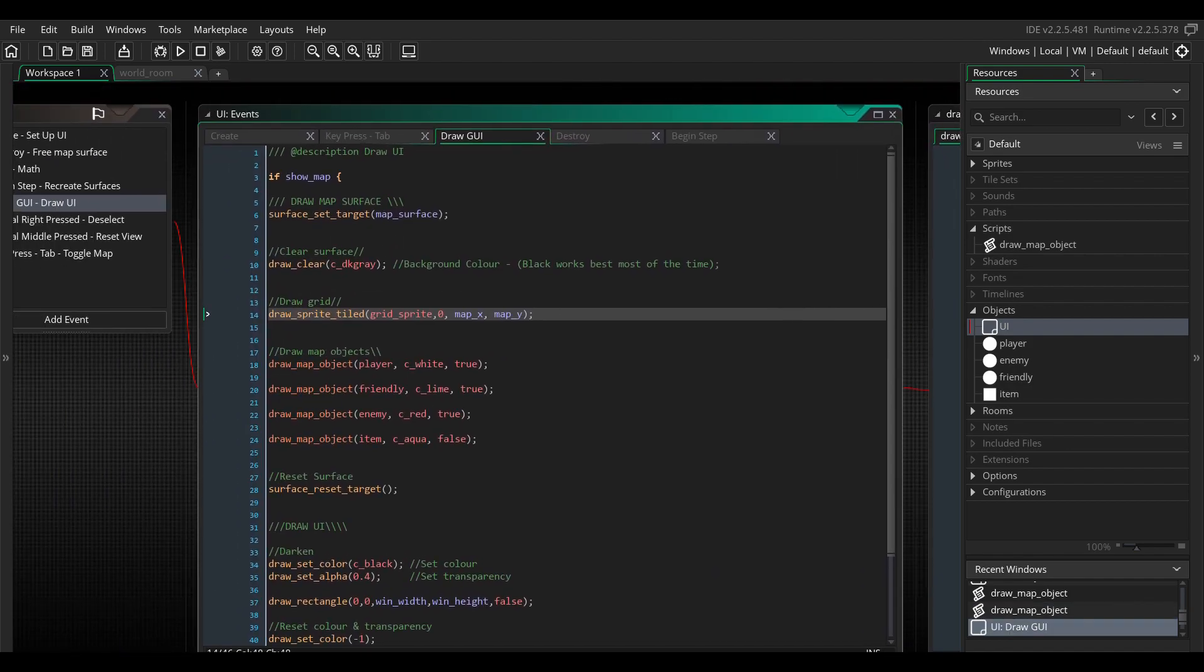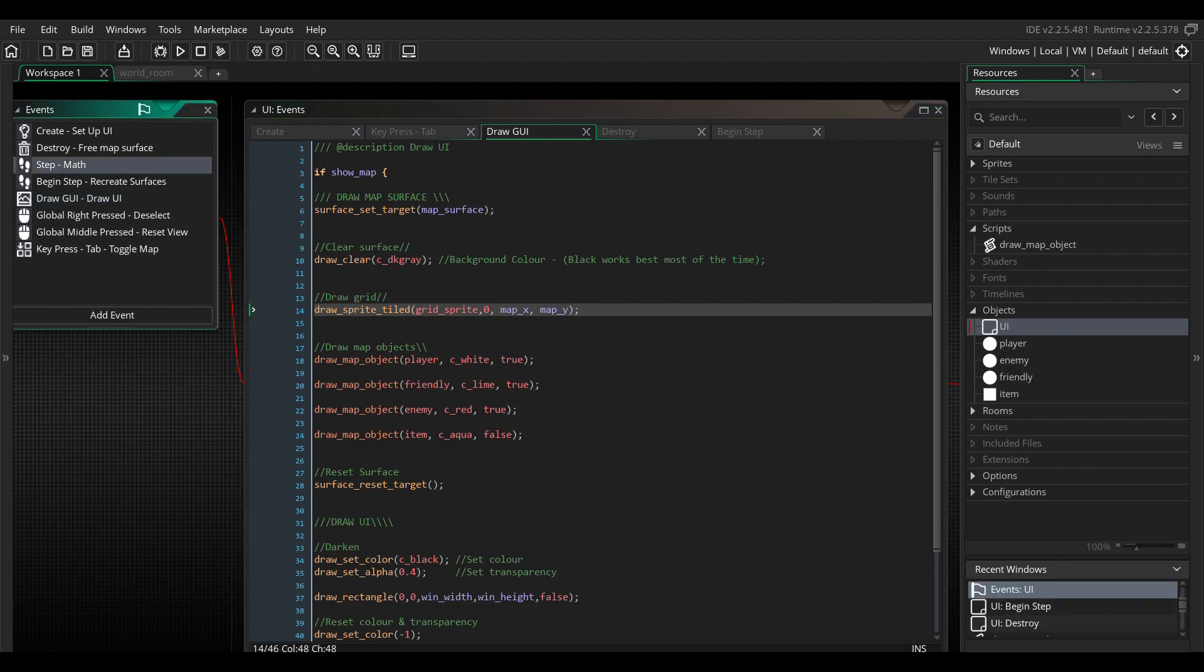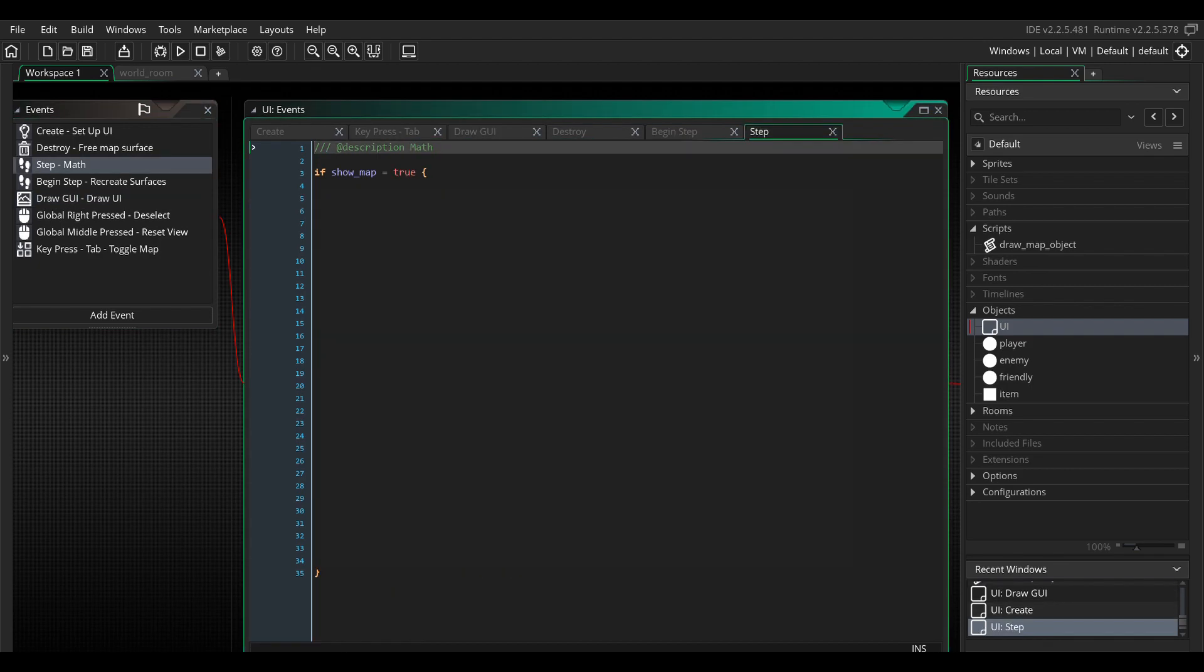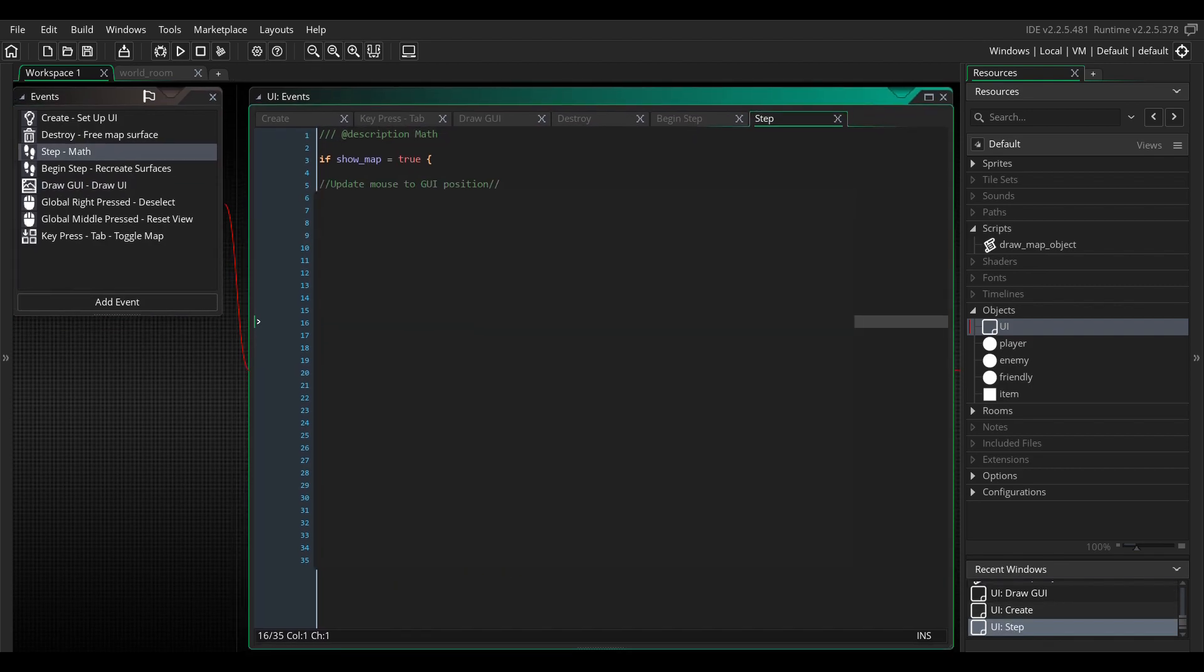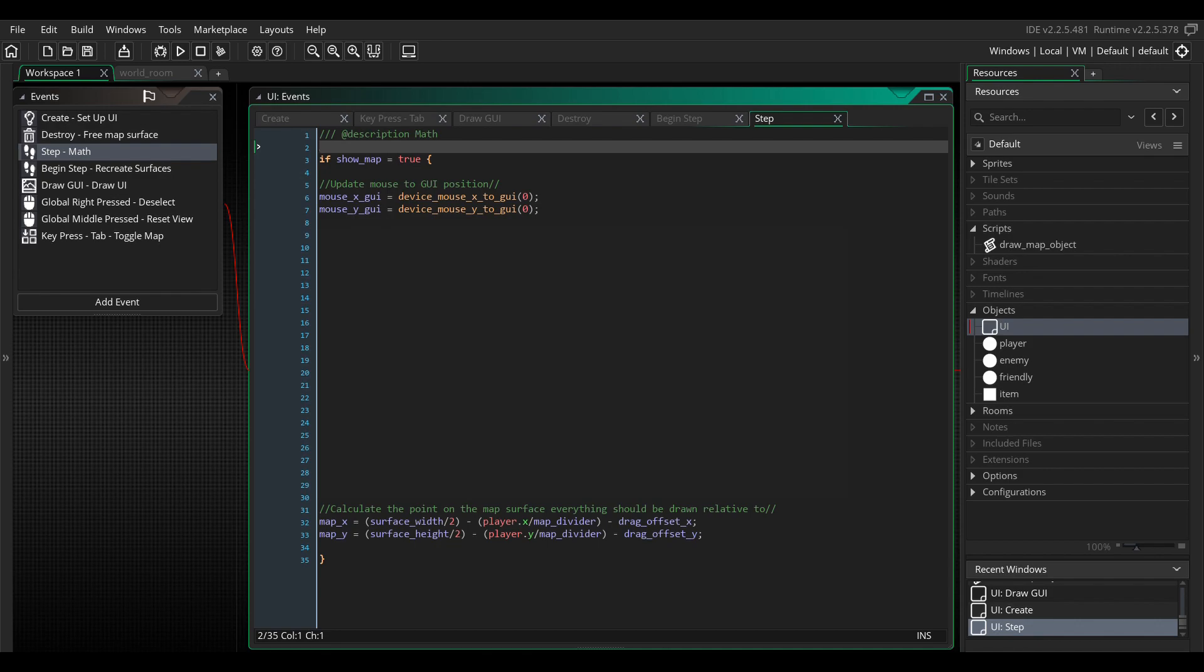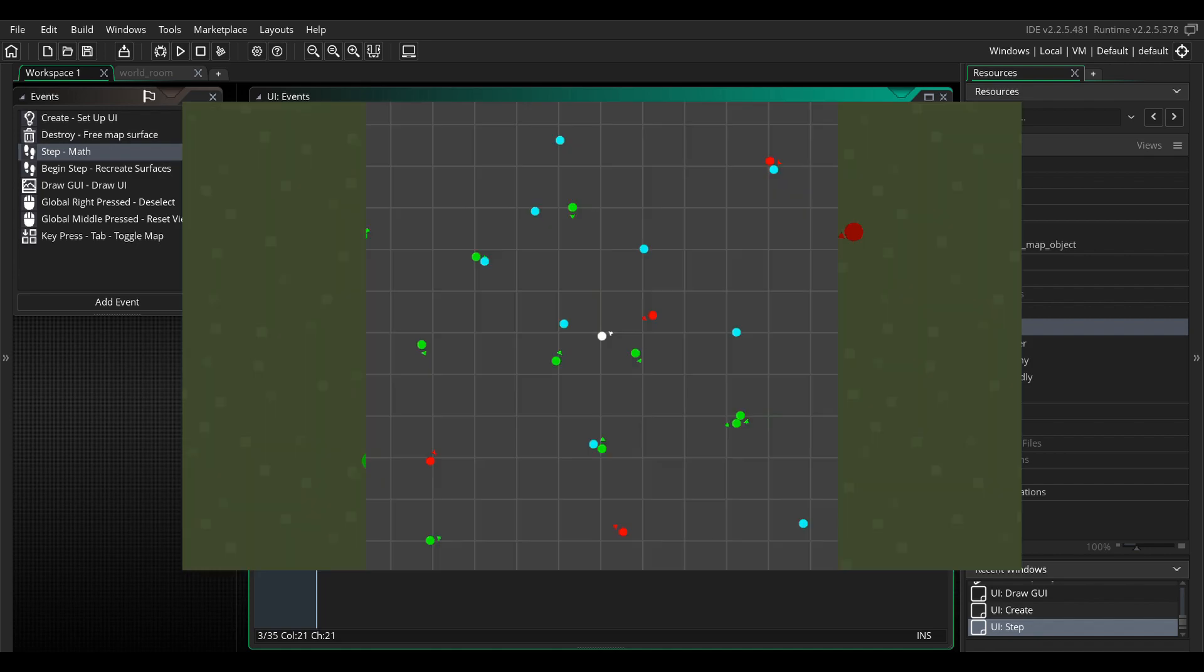For this, we will need some extra math. Let's make a step event. Remember the map x and y variables that we reference in the script? Well, that's where the magic is going to happen. First, write showMap equals true. This makes sure that this code doesn't run unless we're actually showing the map. Now write map x equals surfaceWidth divided by 2 in close brackets minus player.x divided by map divider in close brackets. Now let's try this code. Run the program. And now you can see everything is drawn with the correct offset with the player in the center.